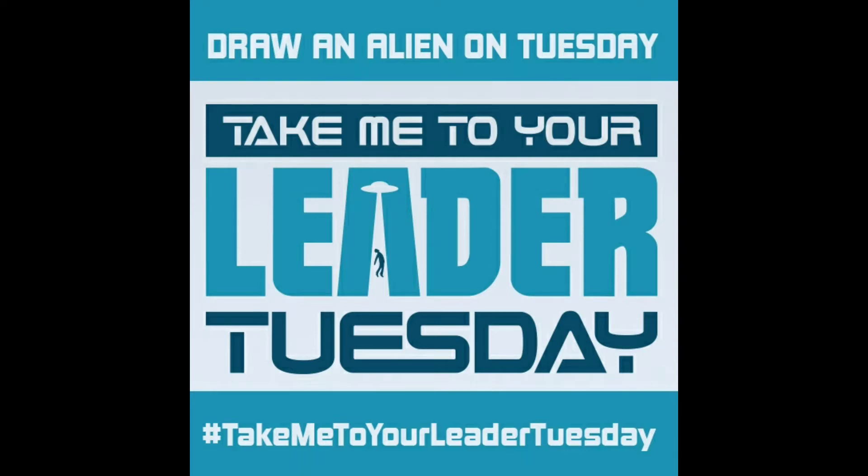Welcome to Take Me To Your Leader Tuesday, and feel free to join us on any given Tuesday as we draw fan art of aliens or aliens from our own imaginations.